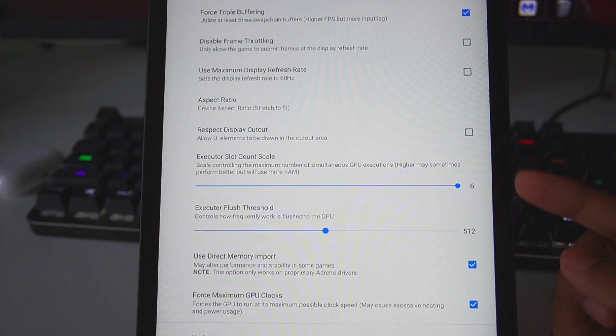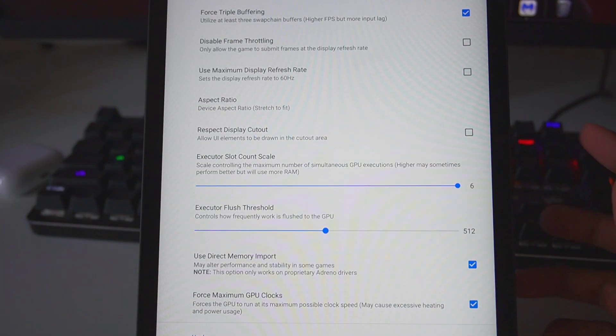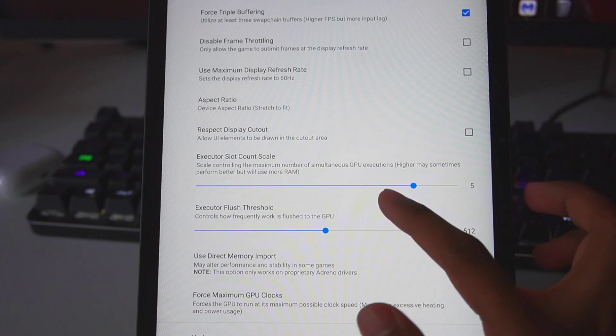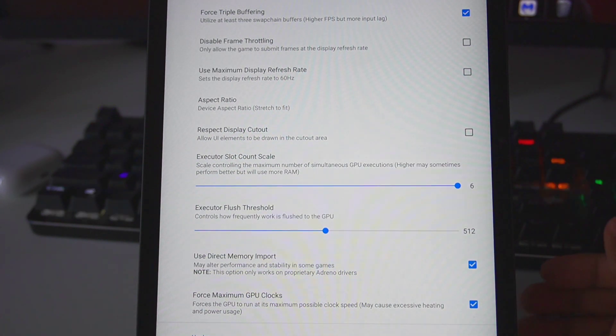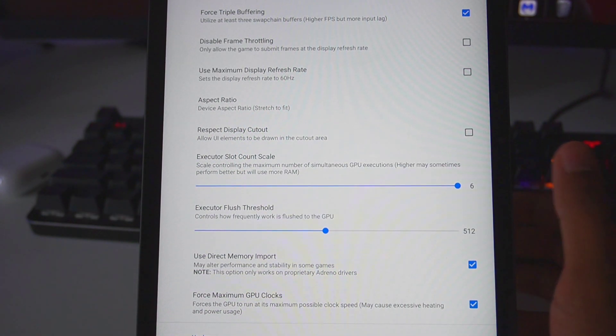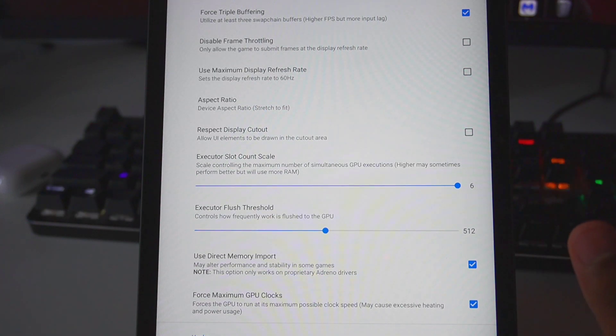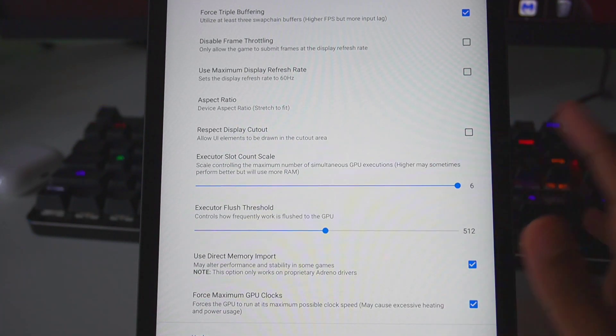Execute Slot Count - as you guys know, higher may sometimes perform better but will use more RAM. So you can set it to 4, 5, or 6 depending on your device specification. You can always experiment; emulation on Android is all about experimenting with these settings to see which one works best for you.